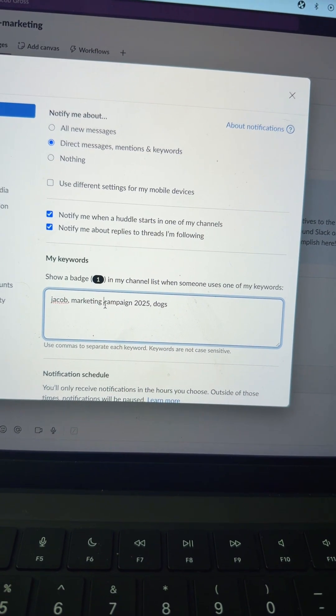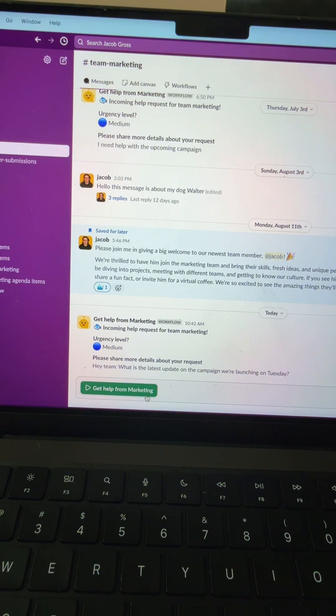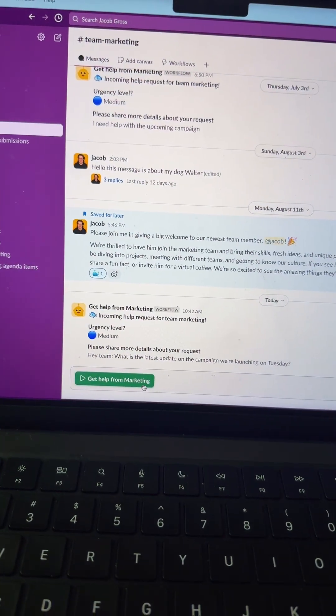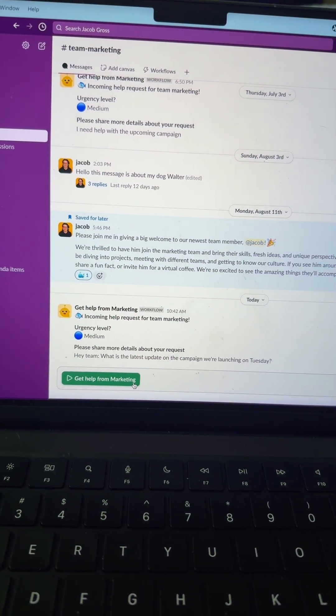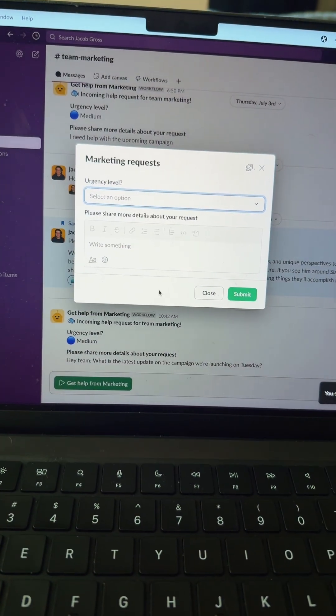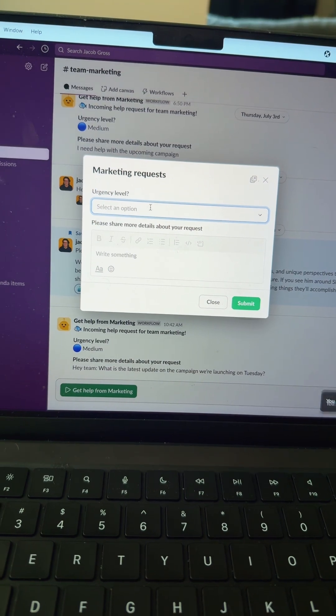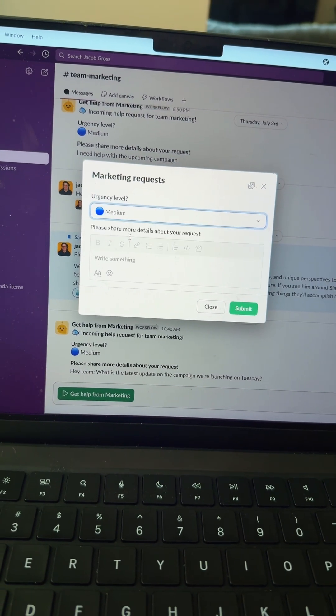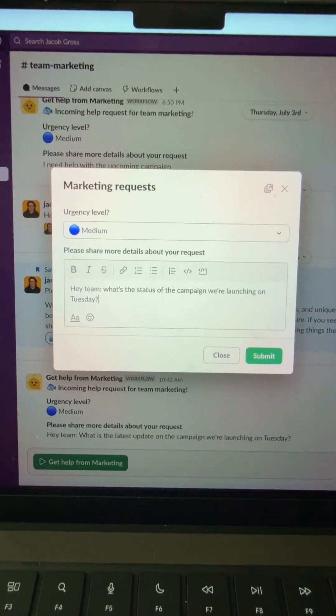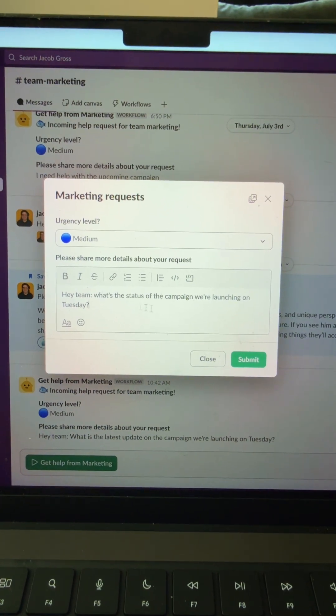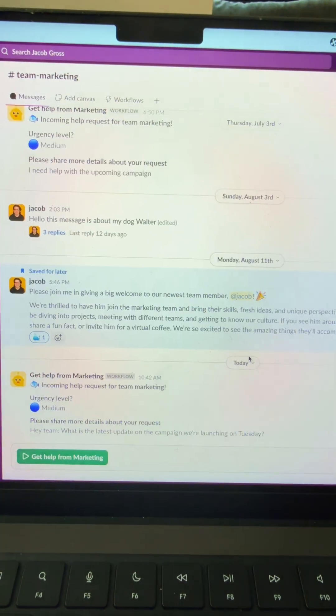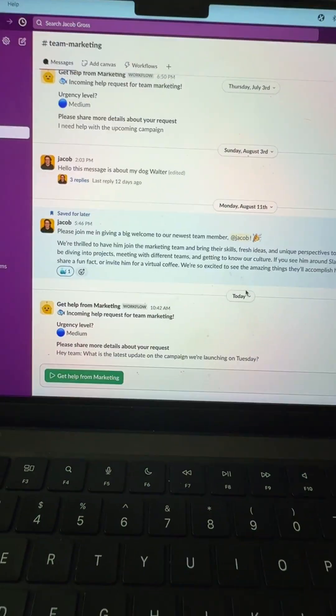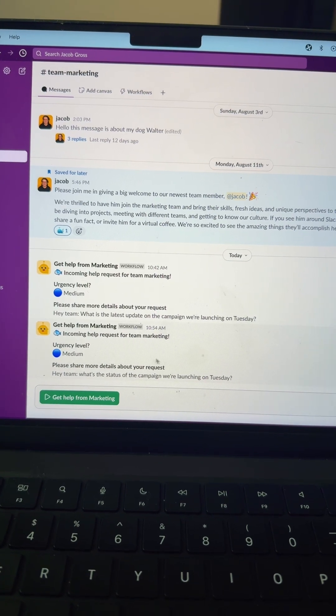Number eight is workflow automation. So let's say I want to get help from Team Marketing. I'm going to click the workflow, the urgency level, let's say it's medium, and then my note: hey team, what's the status of the campaign we're launching on Tuesday? I'm going to submit that and that will go straight into the Team Marketing channel here, a great way to streamline and automate requests.